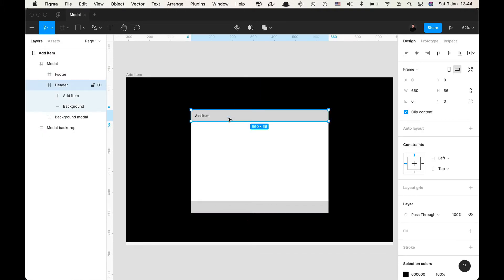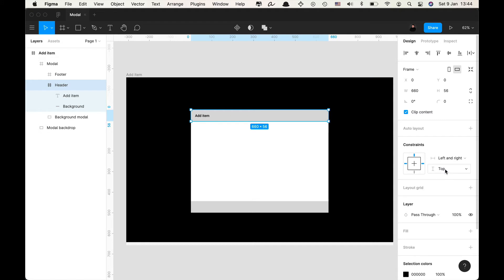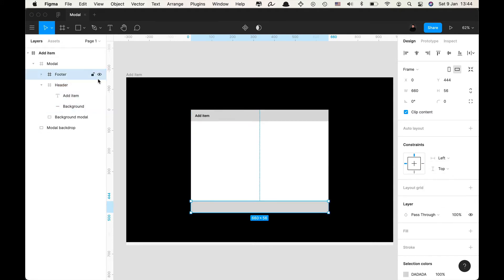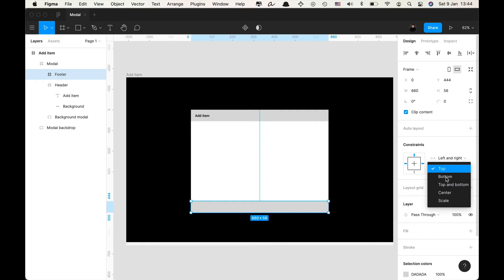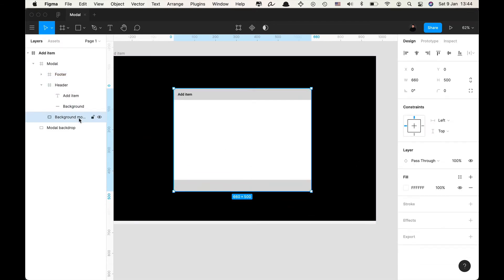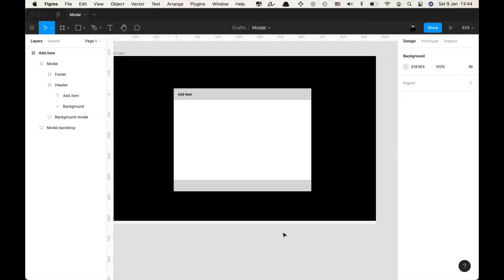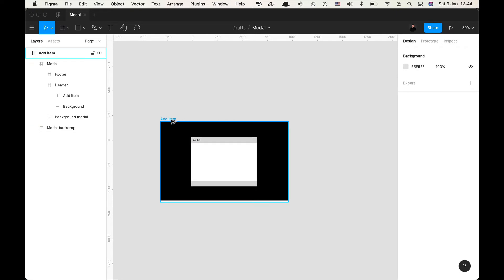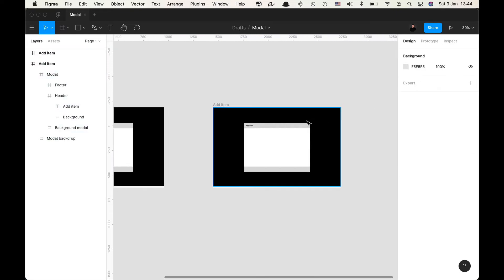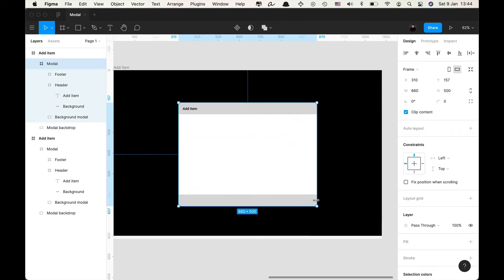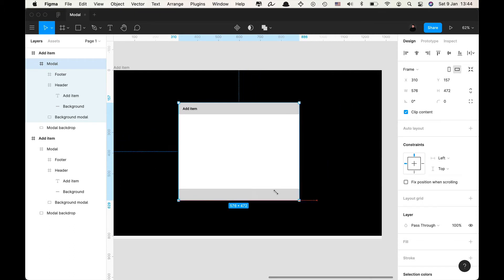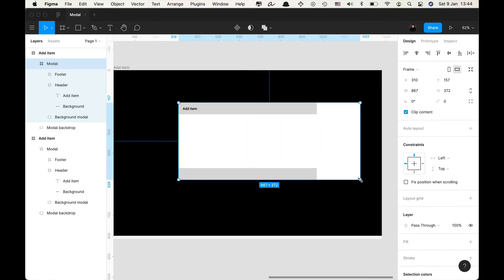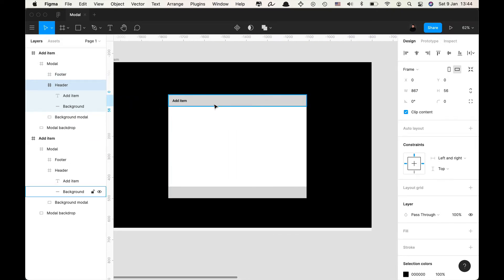So what we're gonna do to fix that is set proper constraints. So here on header I'm gonna set left and right and top constraints. Here on footer I'm gonna set left and right and bottom constraints. And on the background modal on this layer we're gonna set left and right and top and bottom constraints. So if I make a new copy and now I check the resizability of my modal, if I resize it it does work but not completely because here I see that background doesn't resize.